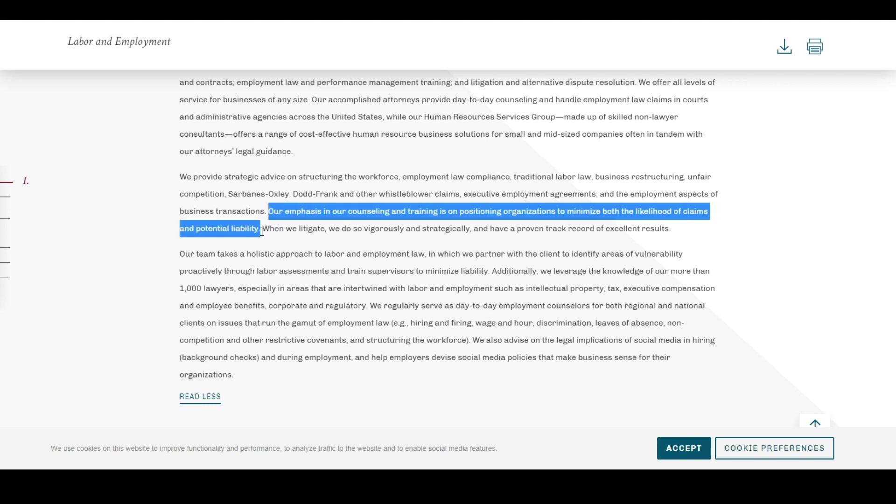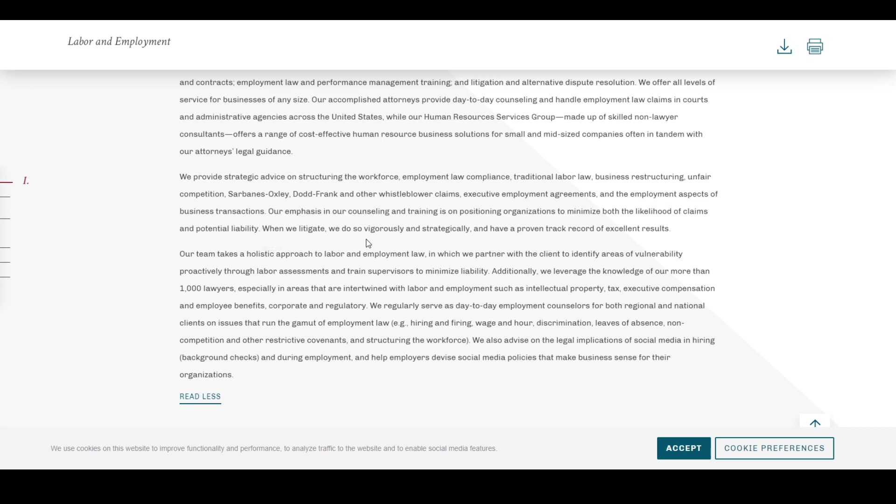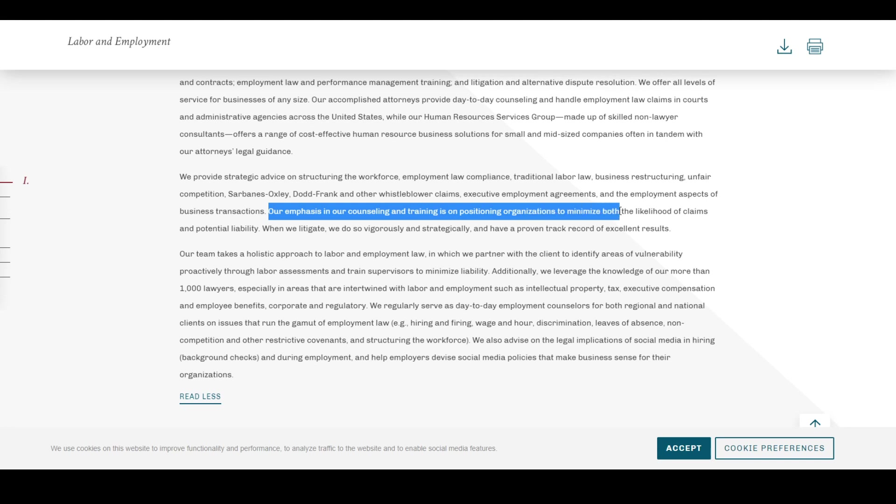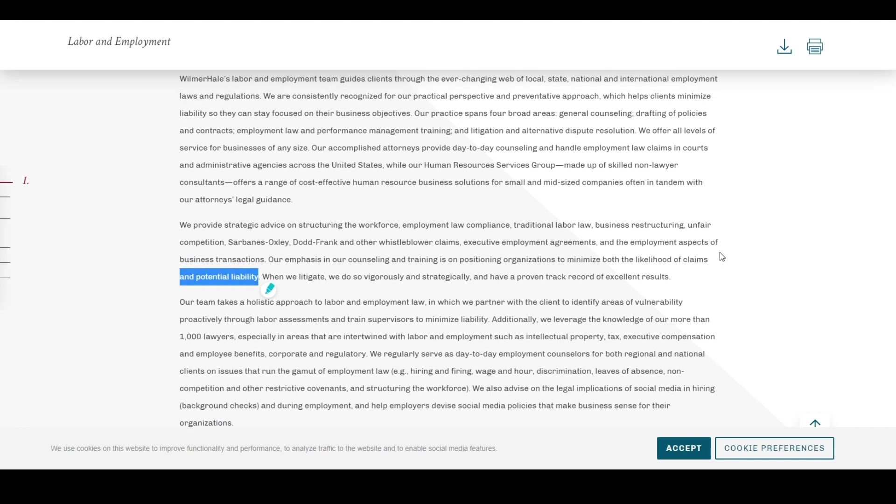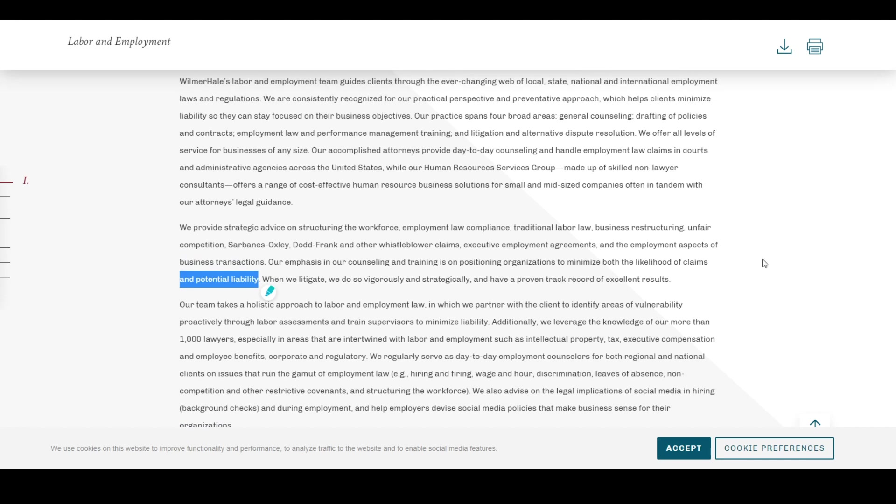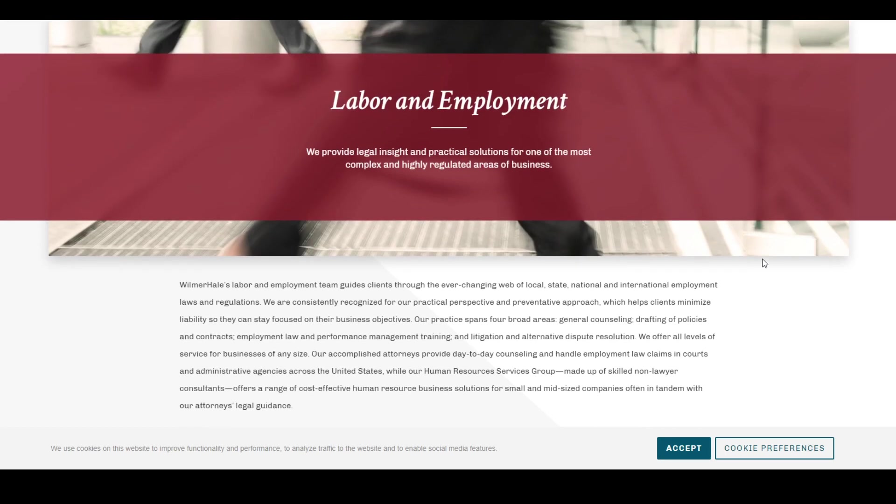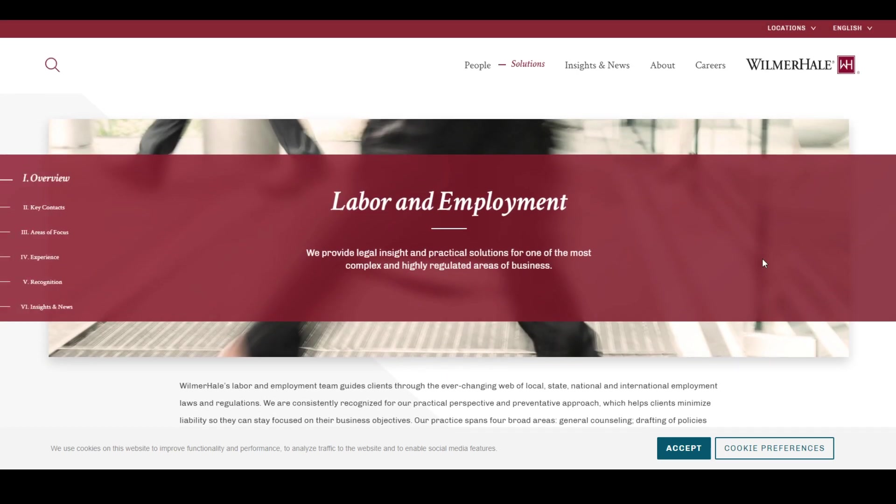That's the important part. When we litigate, we do so vigorously and strategically and have a proven track record of excellent results. So reading just a slight part of that again, our emphasis in our counseling and training is on positioning organizations to minimize both the likelihood of claims and potential liability. Does that sound like we will be on your side, we will make positive changes at the company, or does that sound like we are hiring a firm that protects us against you and minimizes what we have to do in response against you?